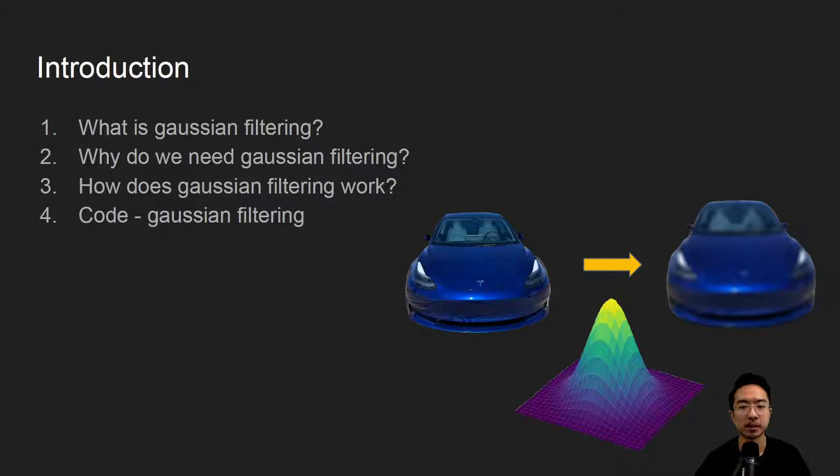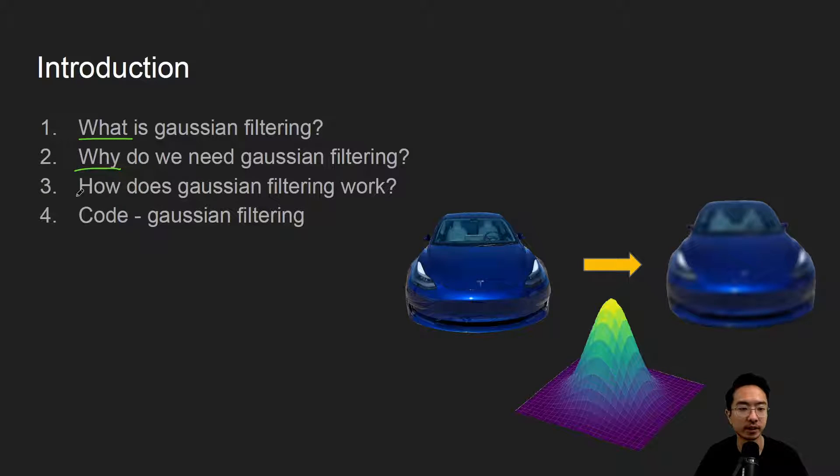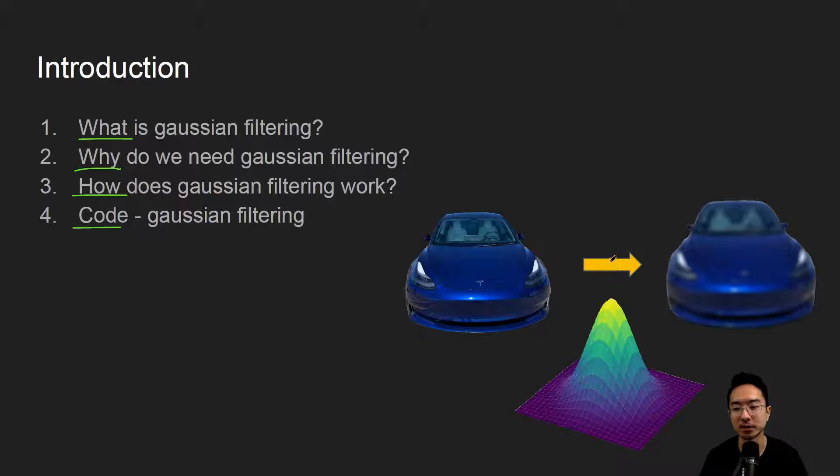In this video we're going to talk about Gaussian filtering in OpenCV using Python. We'll start off by saying what it is, why do we need it, how does it work, and jump straight into a coding example.